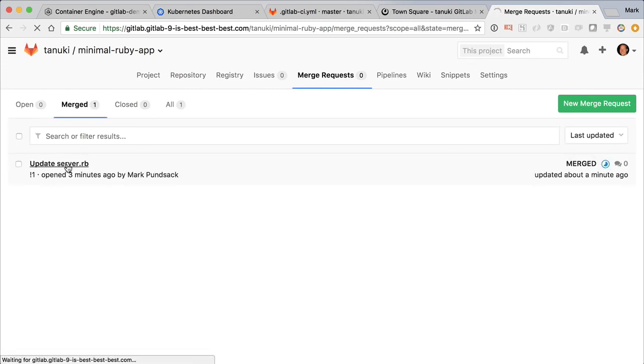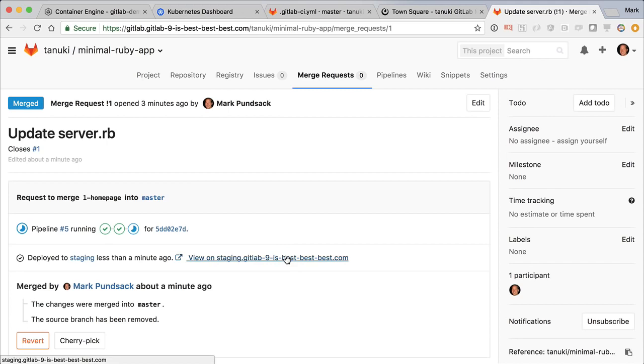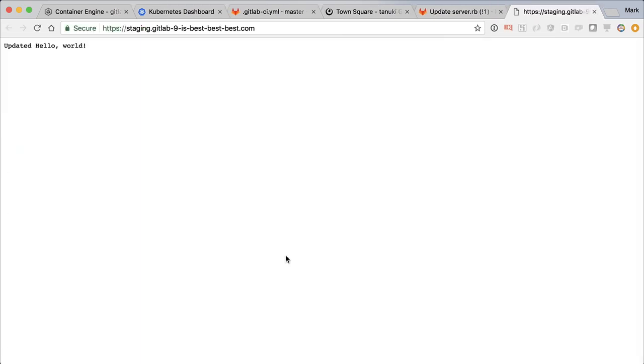Going back to the merge request, we now see another status showing that this code has indeed been deployed to staging. We can see our changes running live on our staging server.